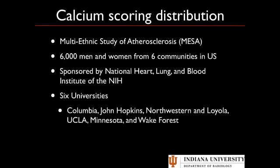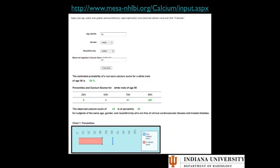The MESA Study is an NIH study of about 6,000 men and women from six communities in the US. When you plug the data into their website, you enter the patient's age, gender, race/ethnicity, and calcium score, and you'll get a population distribution. For example, for a 56-year-old white male, approximately 45% of the population won't even have any calcium. To reach the 90th percentile, you'd need a score of about 267. So a patient with a score of 24 is at the 59th percentile.